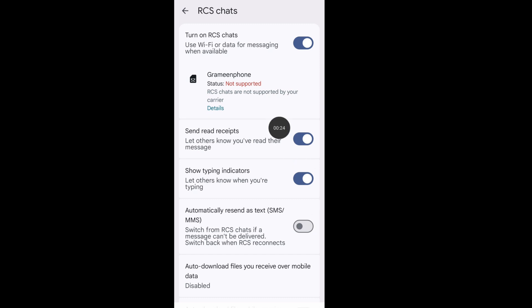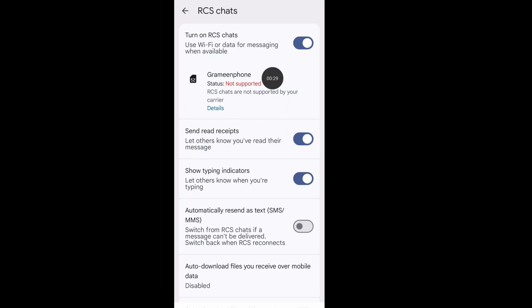Hello viewer. If you face 'RCS chat are not supported by your carrier' in your Google Messages app, let's see the solution.